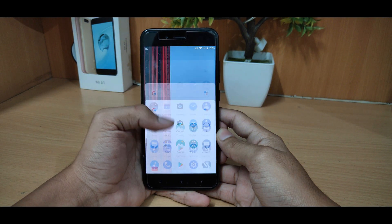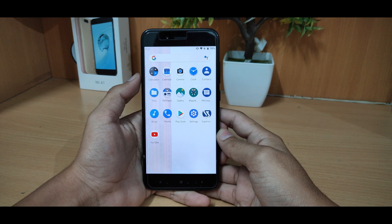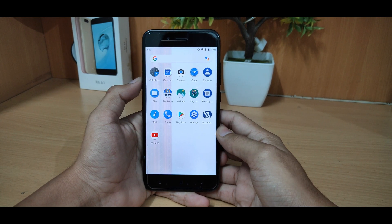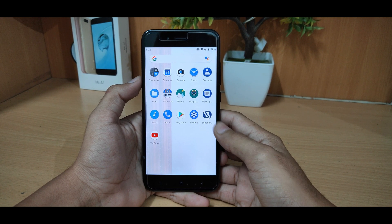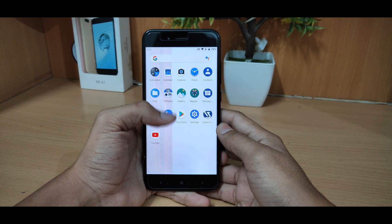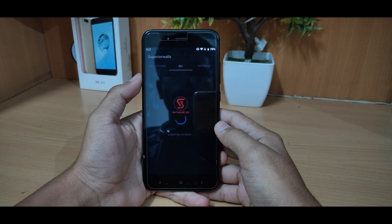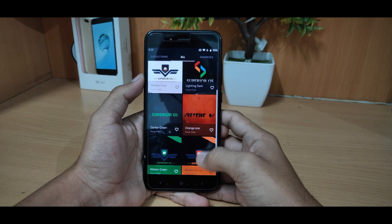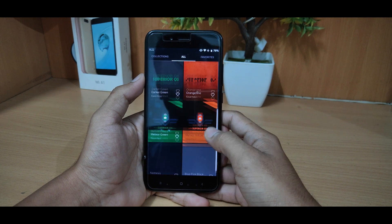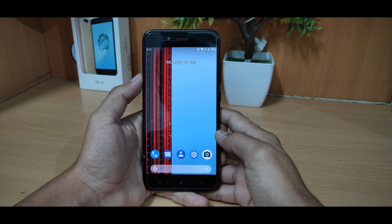So the home screen is quite nice, almost the same as Trochan or Jesse, but here you can get the Google logo on the top and there is actually a search bar. You can get your normal apps here, settings, and Superior OS wallpapers.